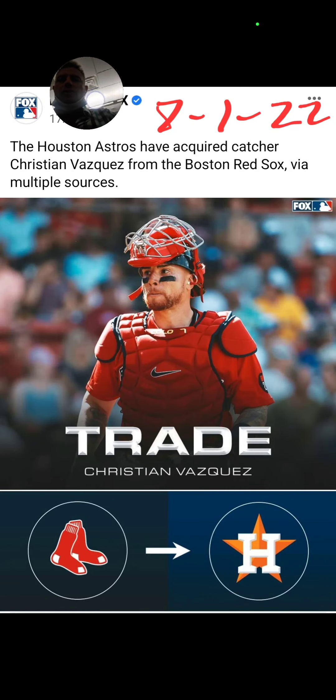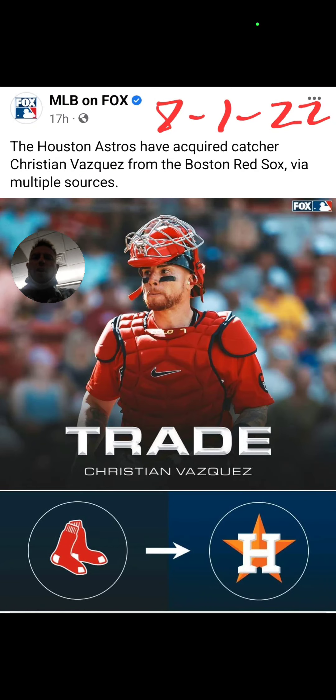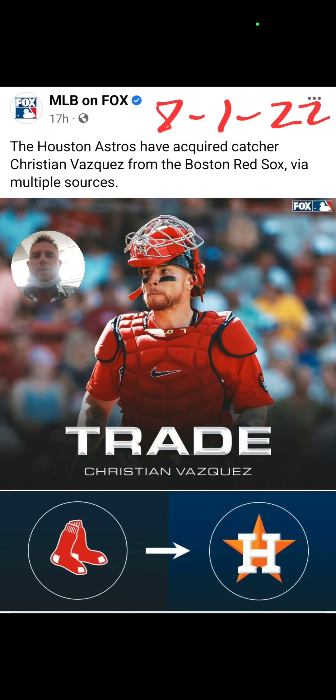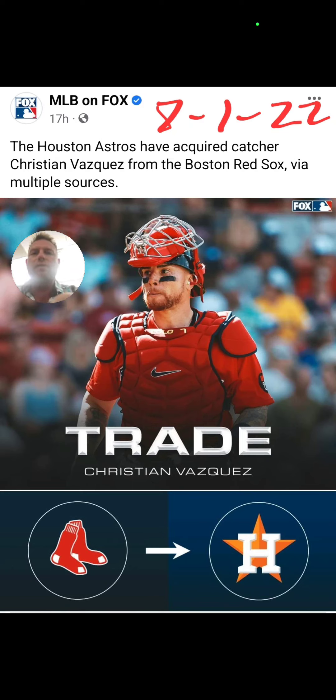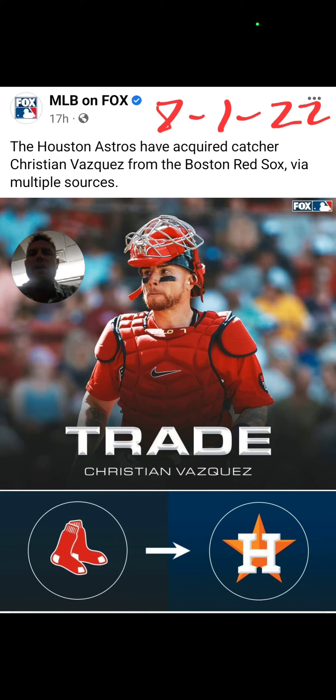Back at it again, you dirty dogs, and this is going to be a good one. The Houston Astros have acquired catcher Christian Vasquez from the Boston Red Sox via multiple sources. This information came out on 8-1-2022, yesterday.